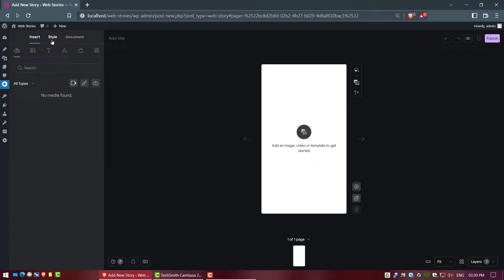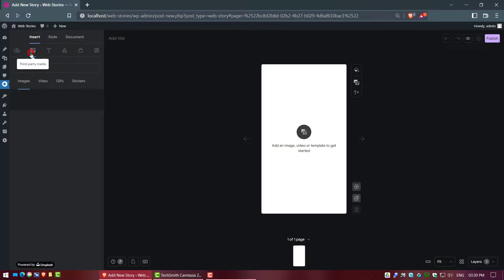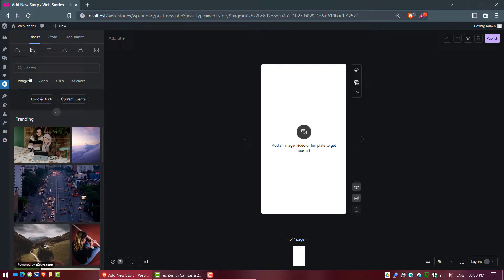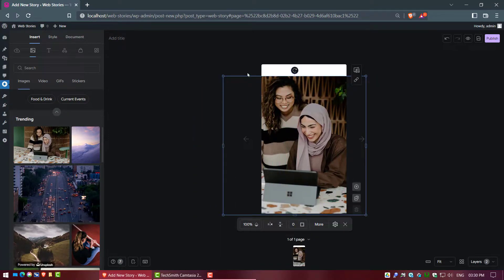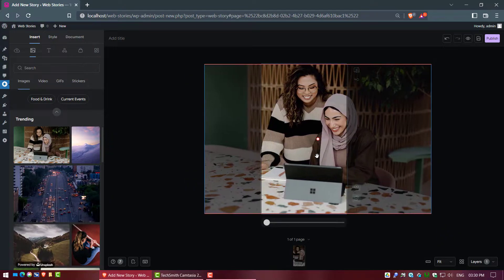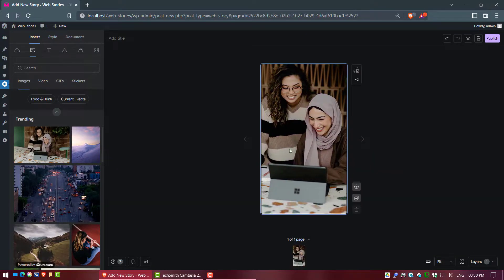In this plugin the top side has three options: Insert, Style, and Document. Now you can work according to your wish. For now we go to third-party media and take an image. Here we can also take video, GIFs, and stickers. Now we insert an image to work with.